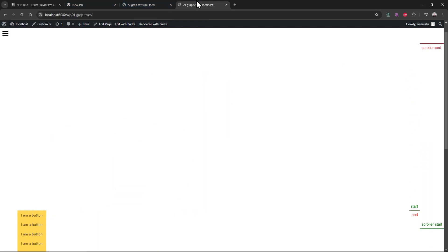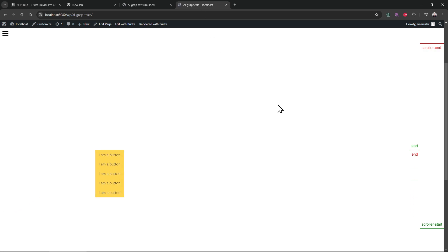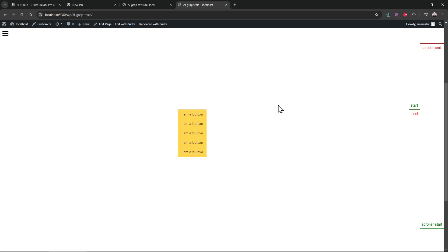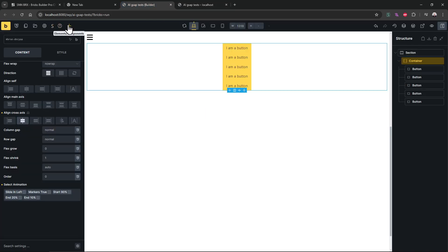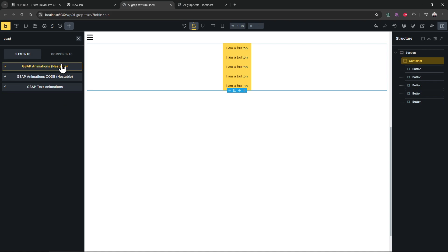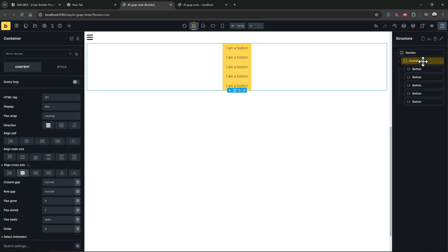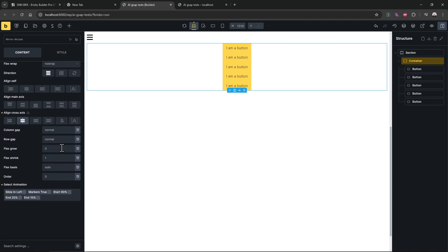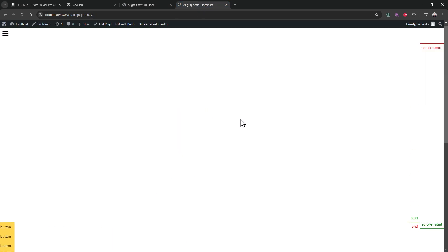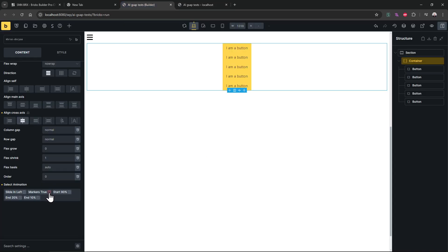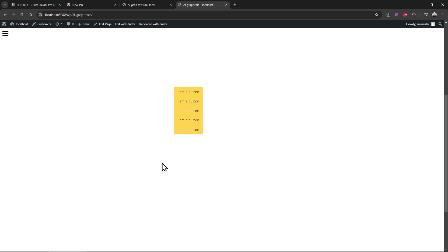As you can see, the scroll trigger is easy to set up — you don't need to code anything or work with nesting. This new system is amazing because it is so simple and easy to use. You just select your animations, set it up, and that's it. After you're done with the animation, just remove the markers and your animation is ready.